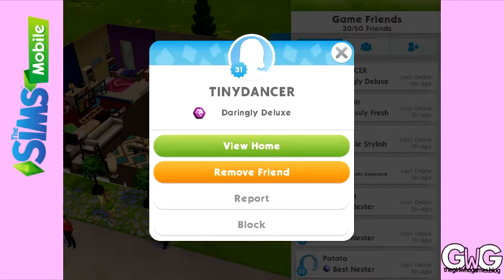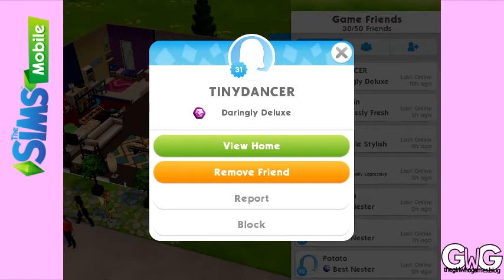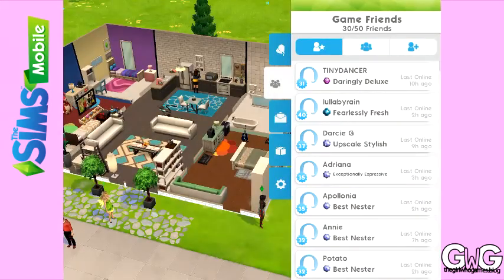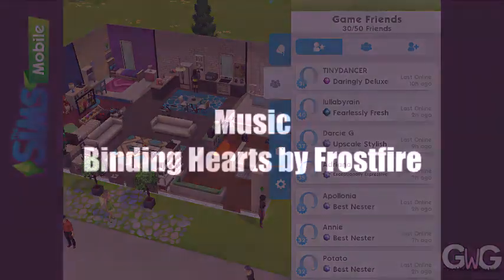The last option is 'block them', so if you need to block them for any reason you can also do that. To delete them off your friends list, all you do is click 'remove friend' and they will disappear. And that is how you add and delete friends on the Sims Mobile. Thanks for watching, bye!